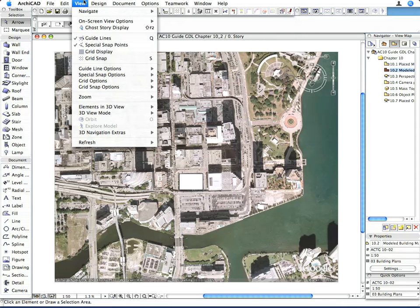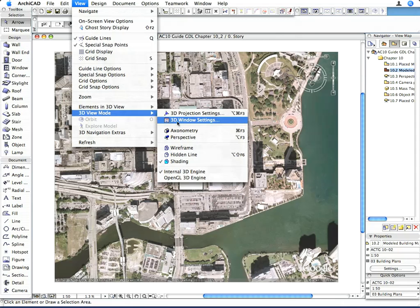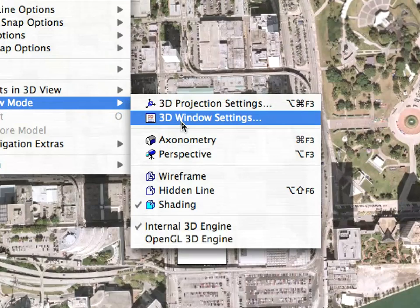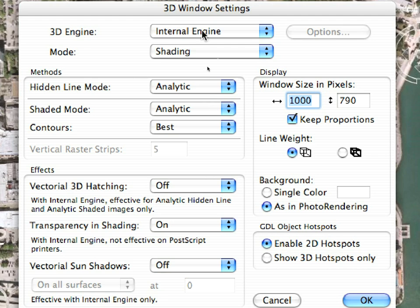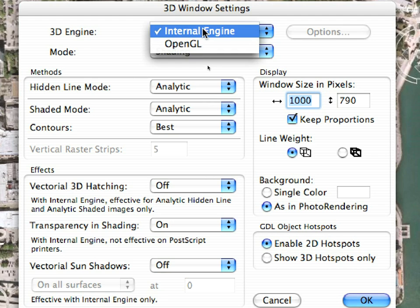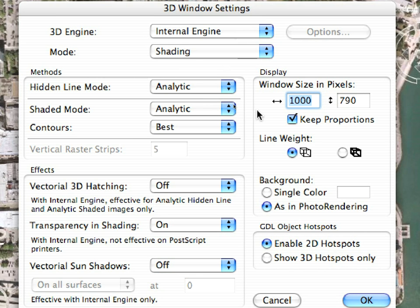We then went to the View > 3D View Mode > 3D Window Settings dialog and chose Internal 3D Engine for the 3D Engine. We want to use the 3D window as the source of the animation. Also, in the Background field, we chose the As in Photo Rendering radio button.